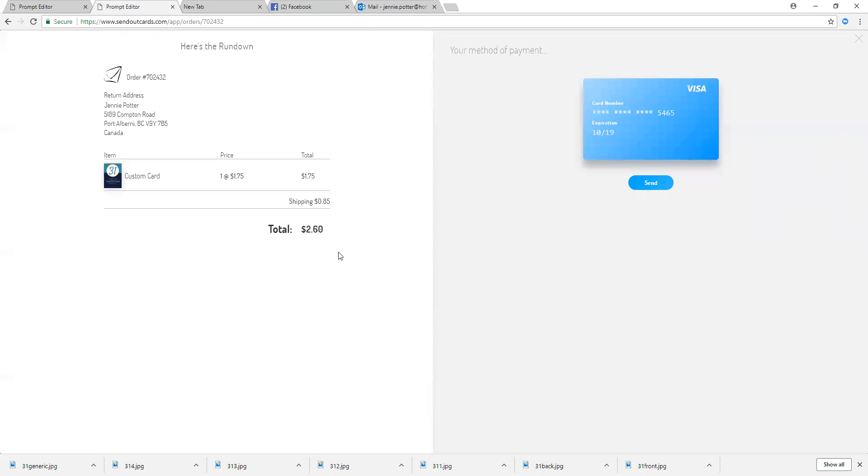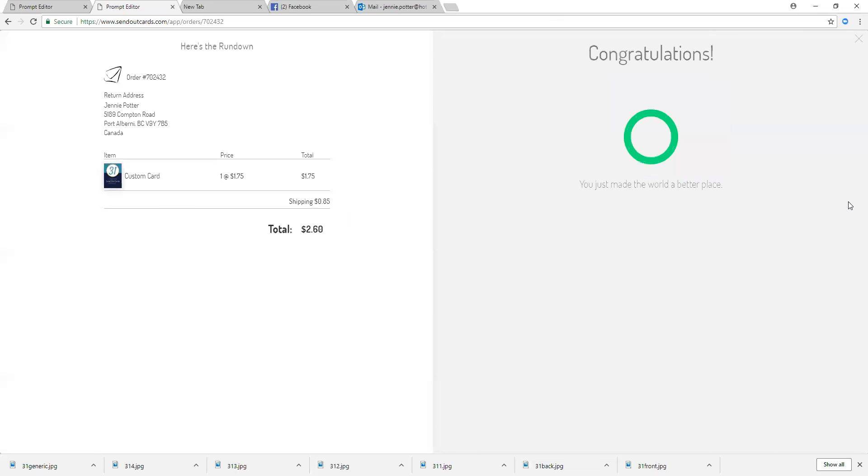I just click send and that card will be on its way. It's that easy everyone. So thanks so much for joining us for our campaign example and have an amazing day.